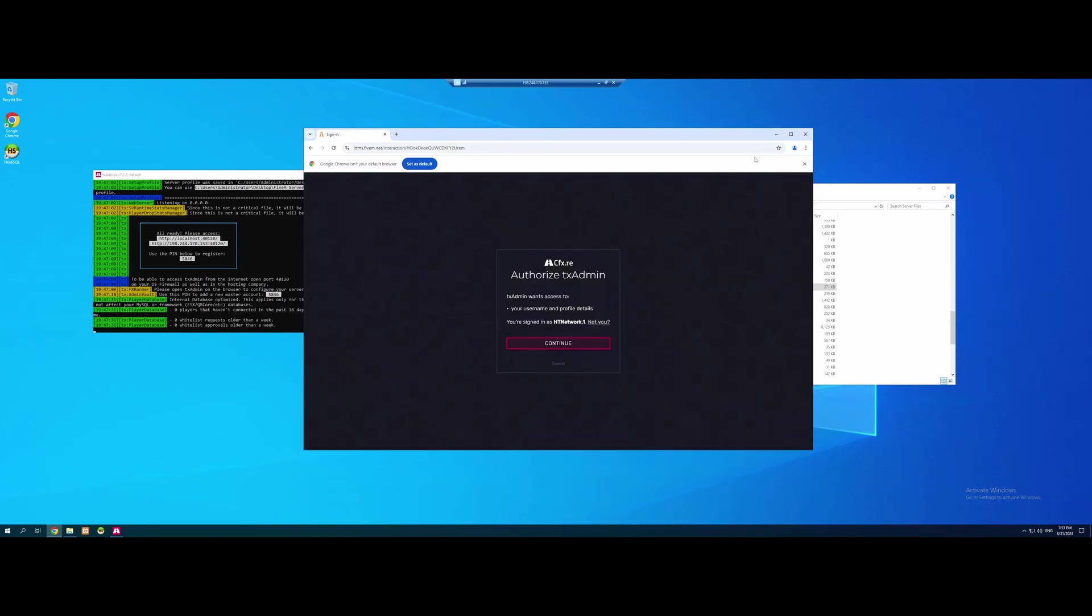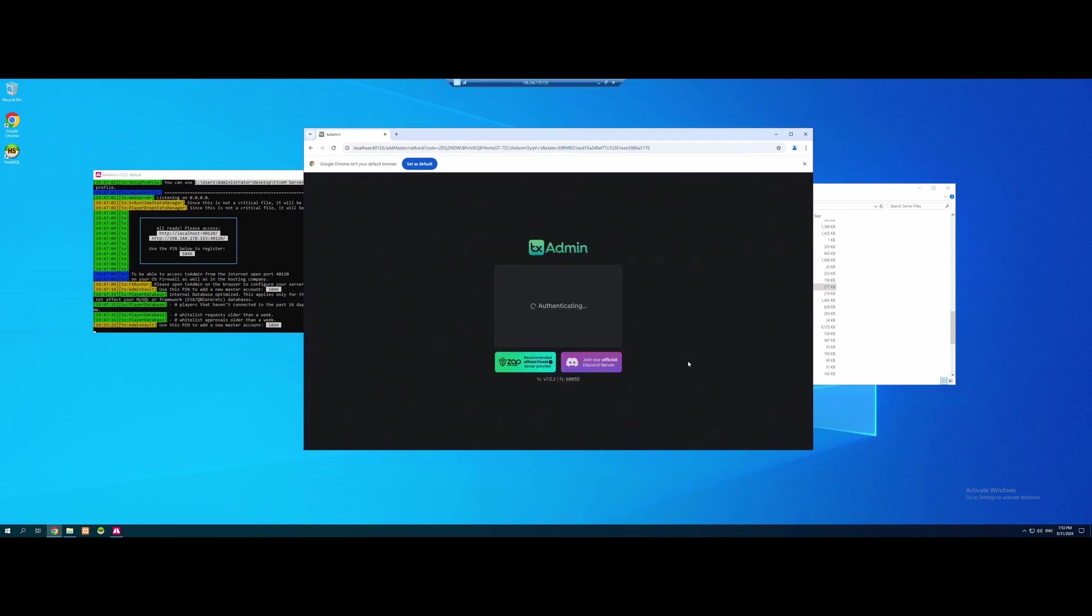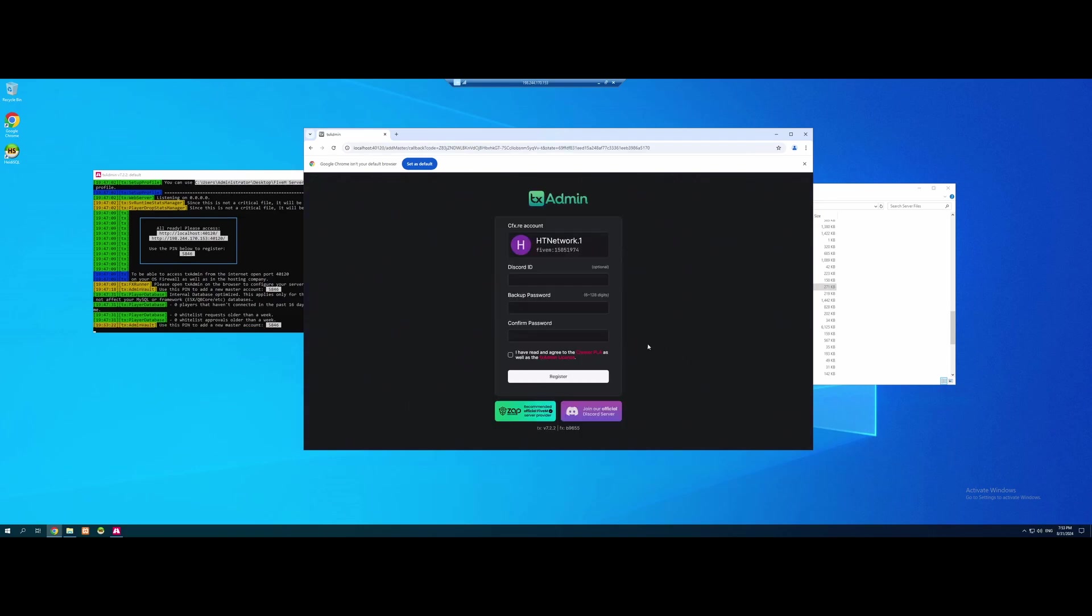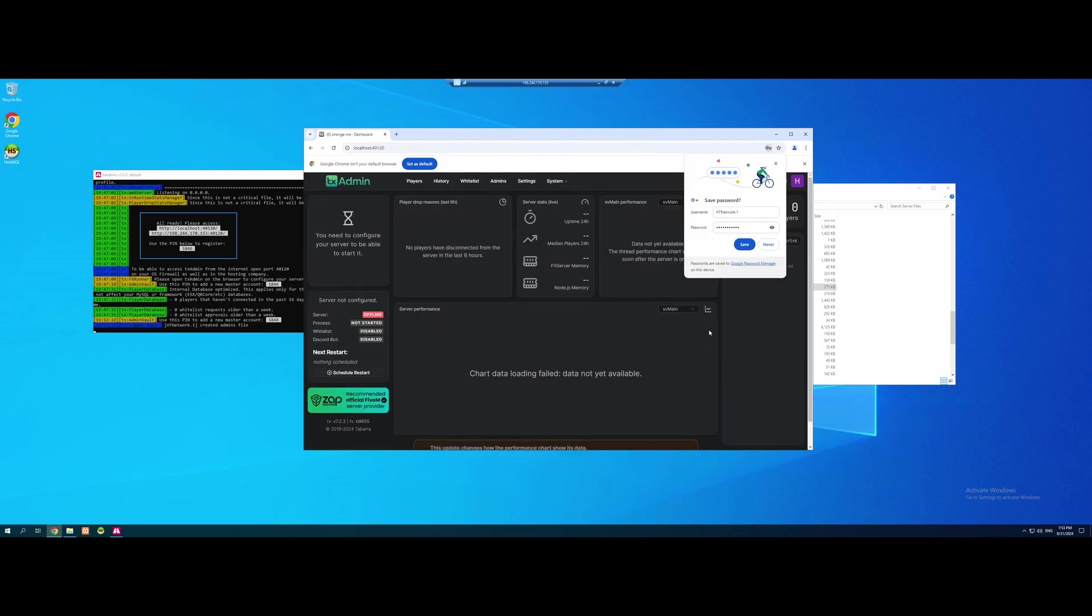There you guys go. I have now logged in, as you guys can see, and we're just going to hit continue once you've logged in. It's going to take you to the TX Admin page. You can create yourself a backup password. It's really up to you what you do. Just make sure you guys remember it. Since if you do get logged out, this is a perfect way to log in. Make sure you read and agree to the rules, and click Register. You might want to save your password as well.